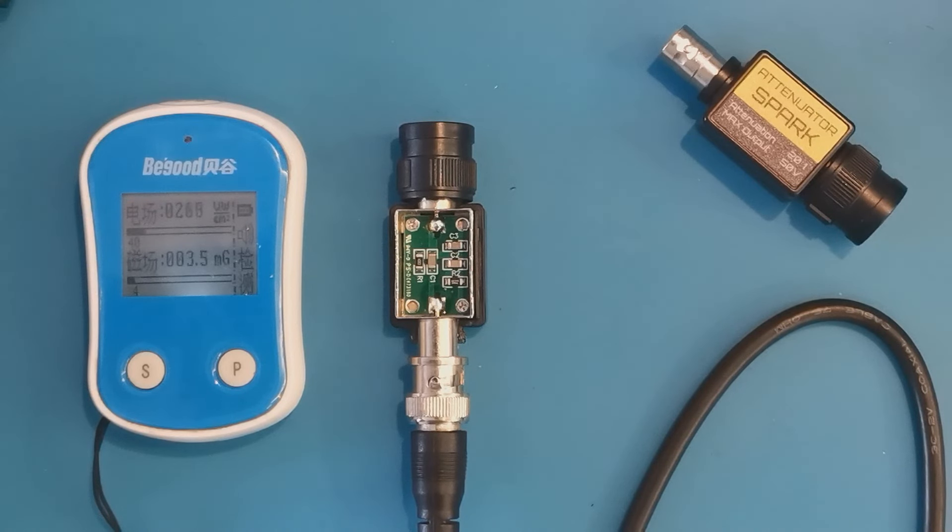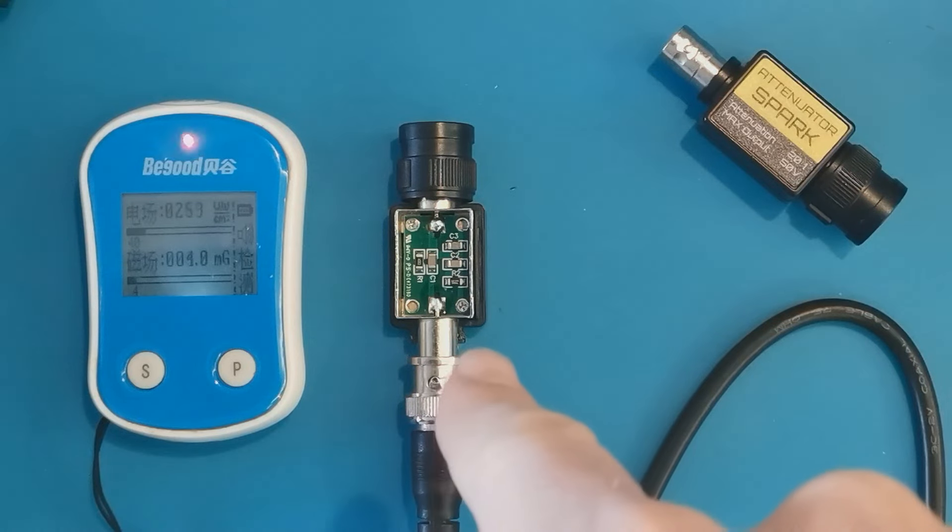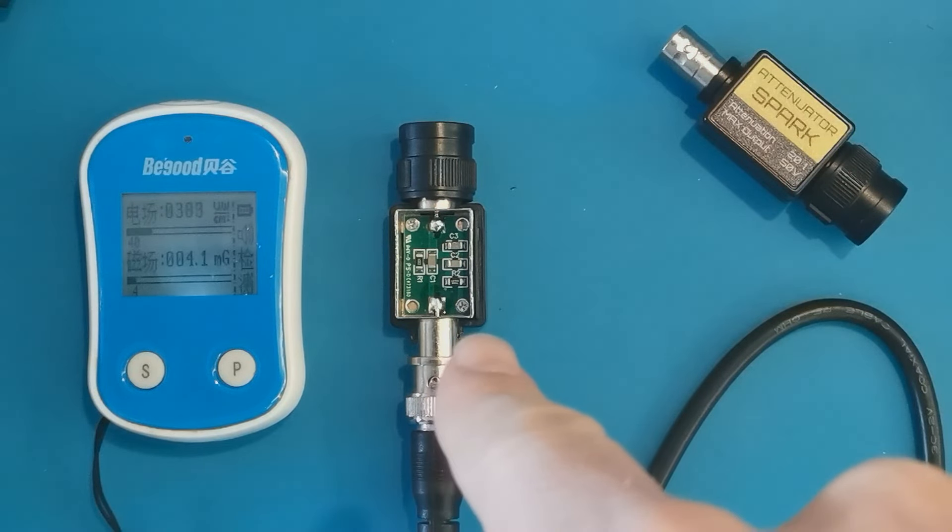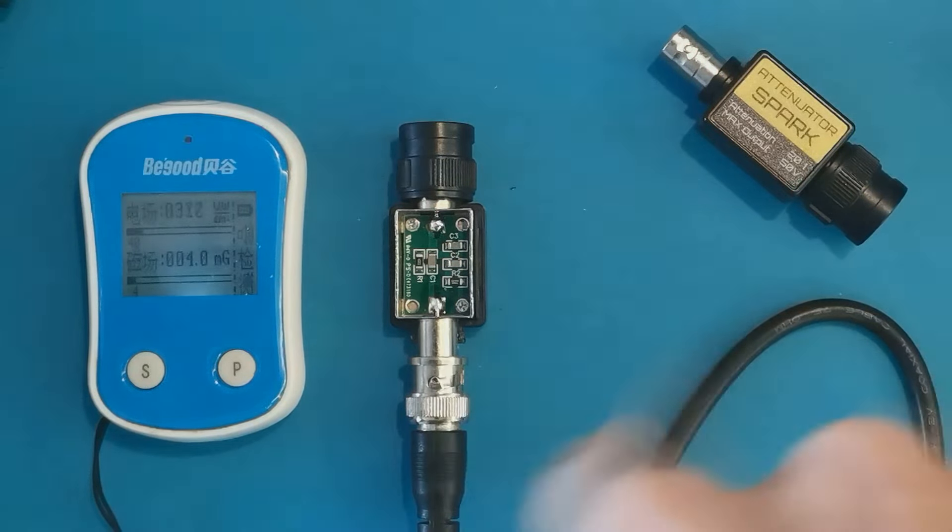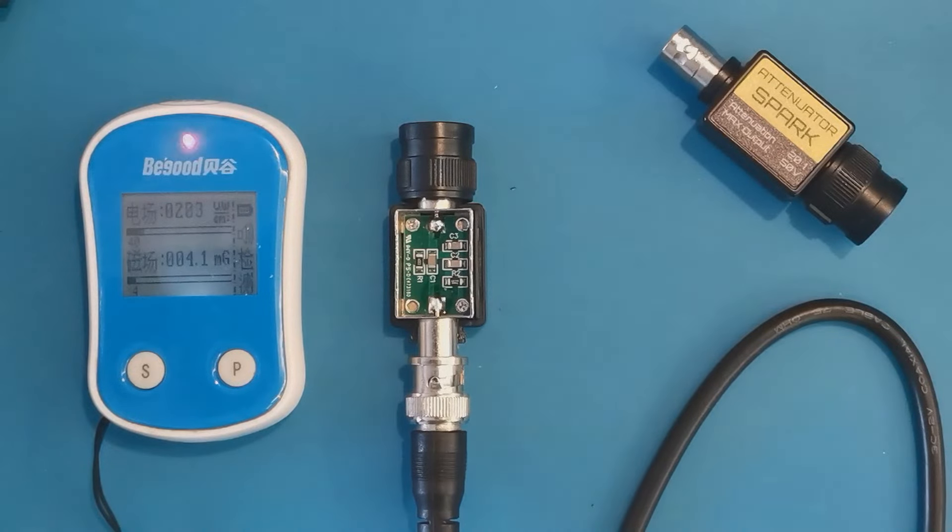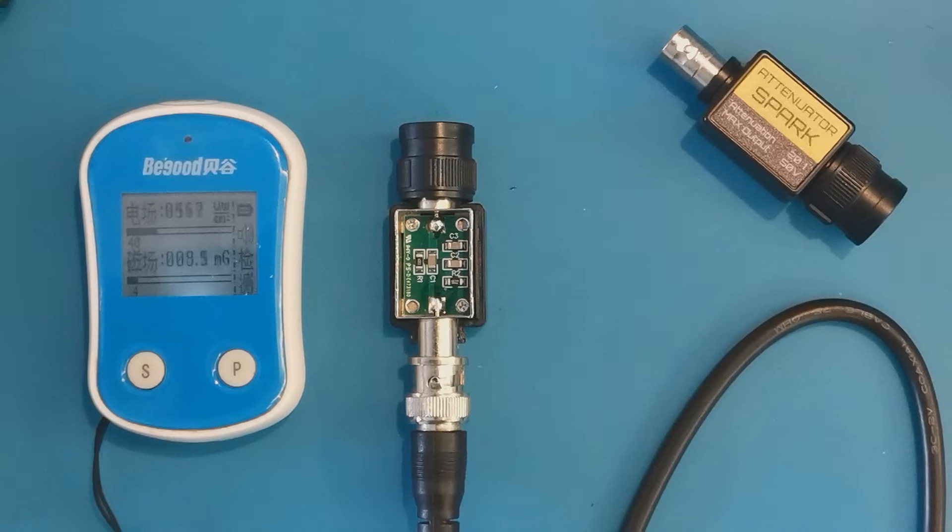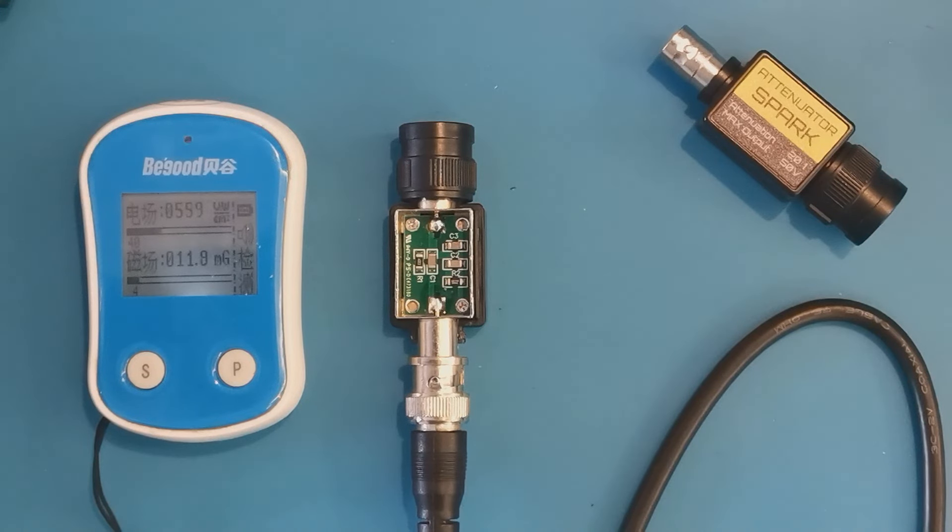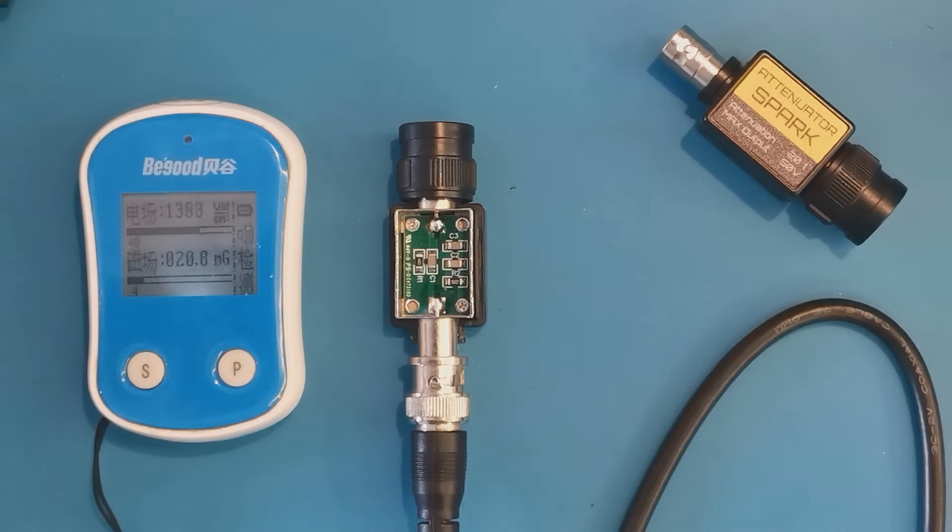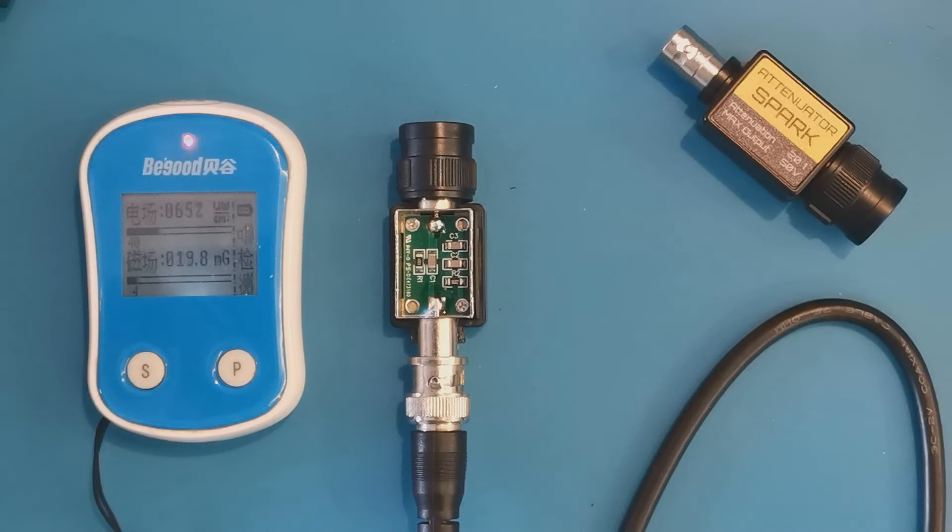As you can see, there is some spark happening inside the attenuator itself. So it doesn't matter if it is closed inside the plastic box, the spark is happening right inside the attenuator. Okay, I'm going to stop it.